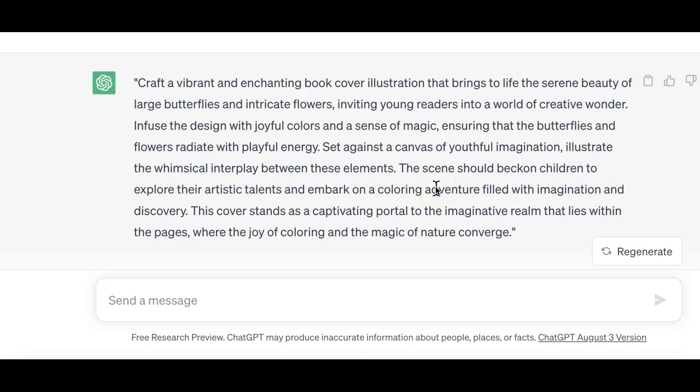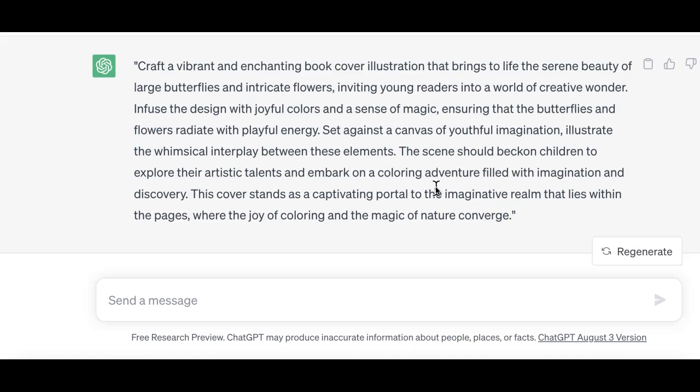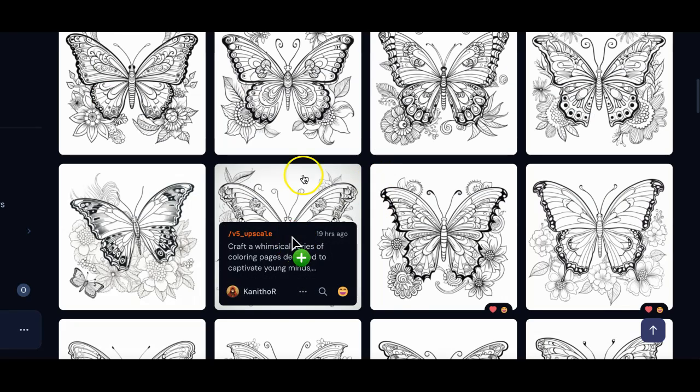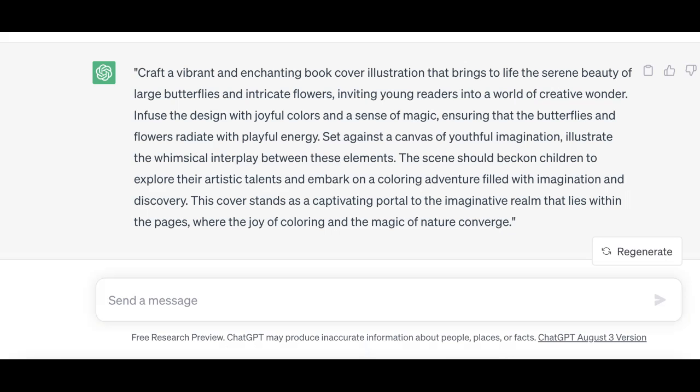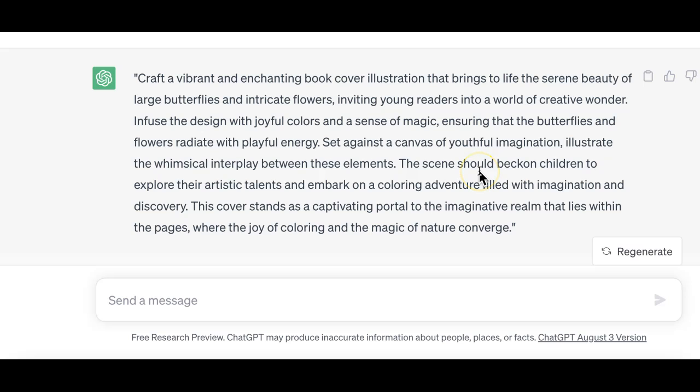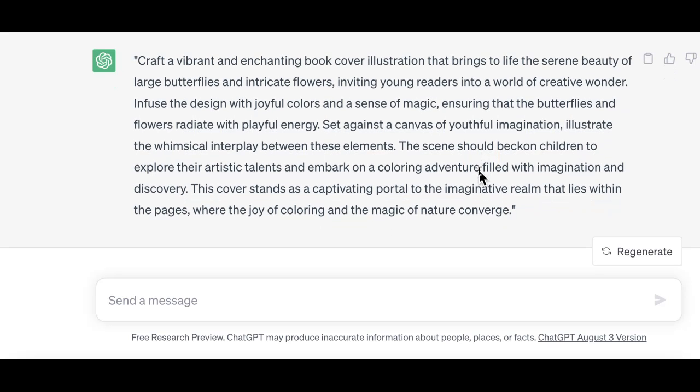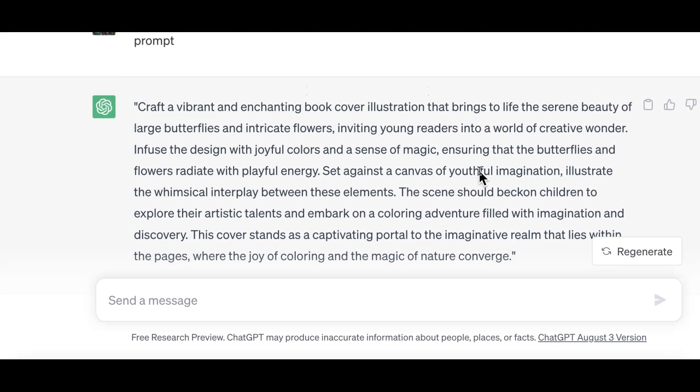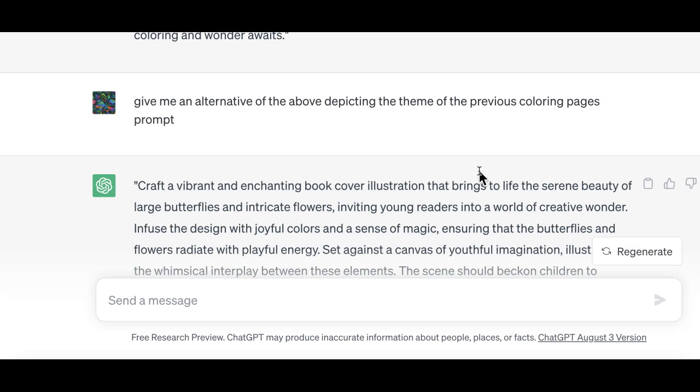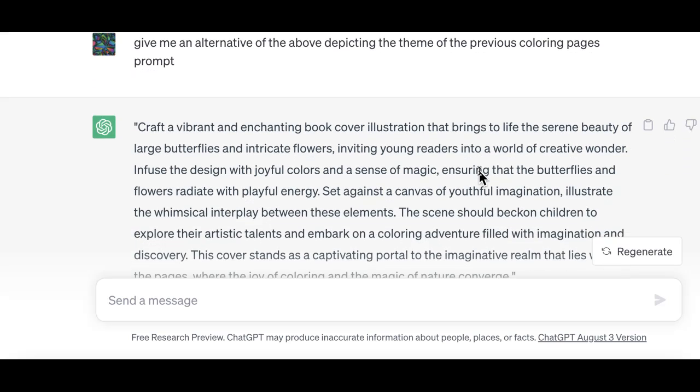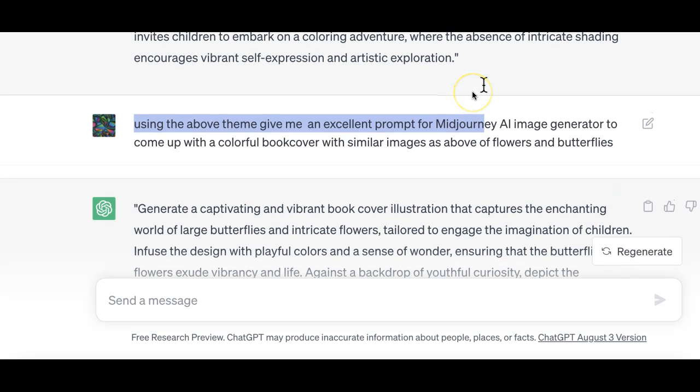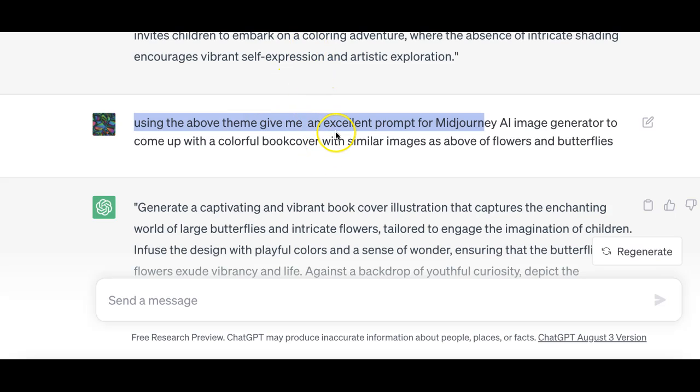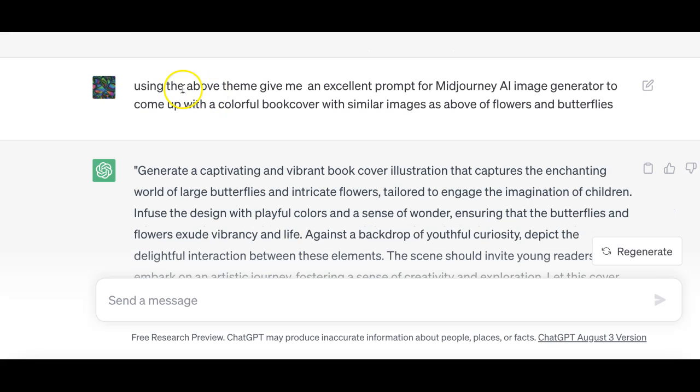For every book we design we need to think about the interiors and the cover. Those were my interiors and they're ready to go. Come back to ChatGPT. For those wondering, this is the free version of GPT so I'm not on a paid version but it still worked marvelously well for me so far.